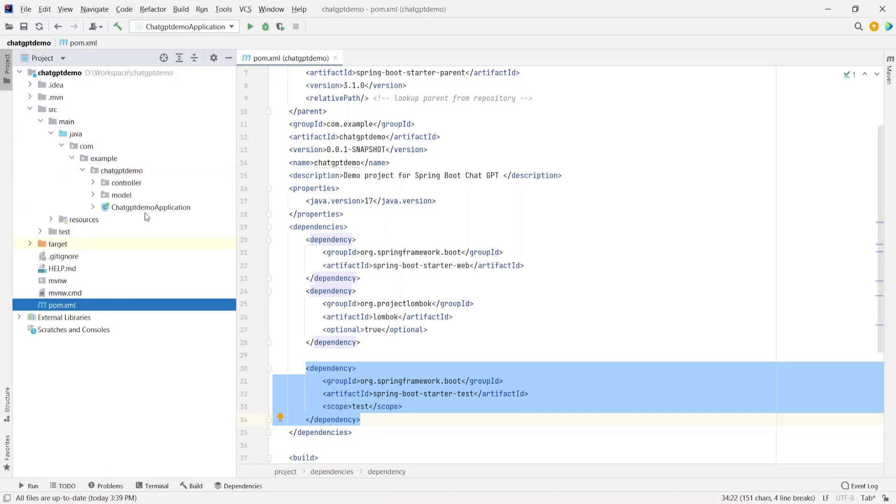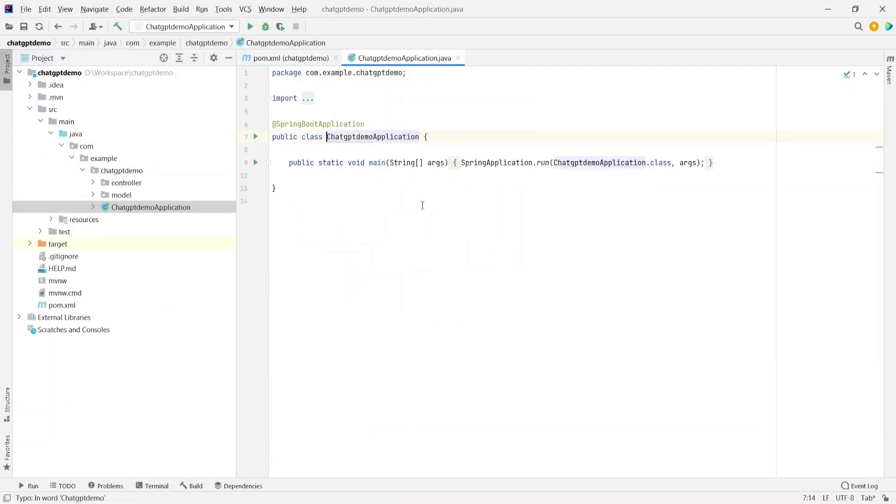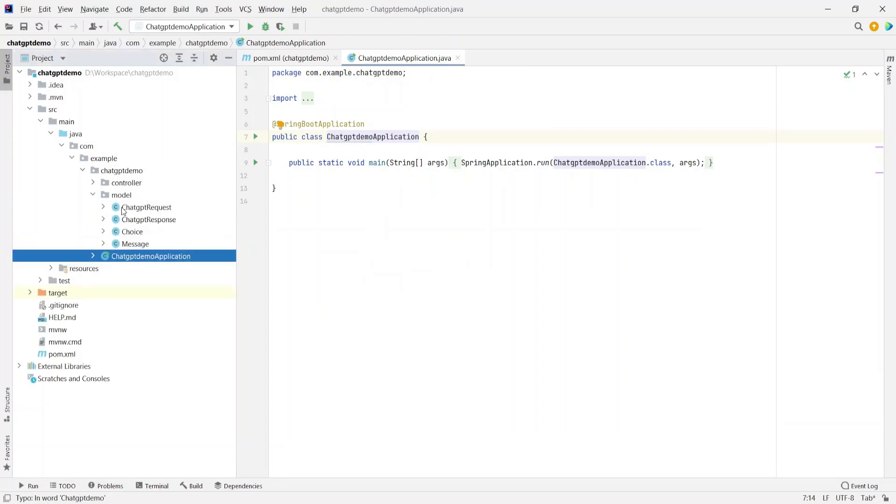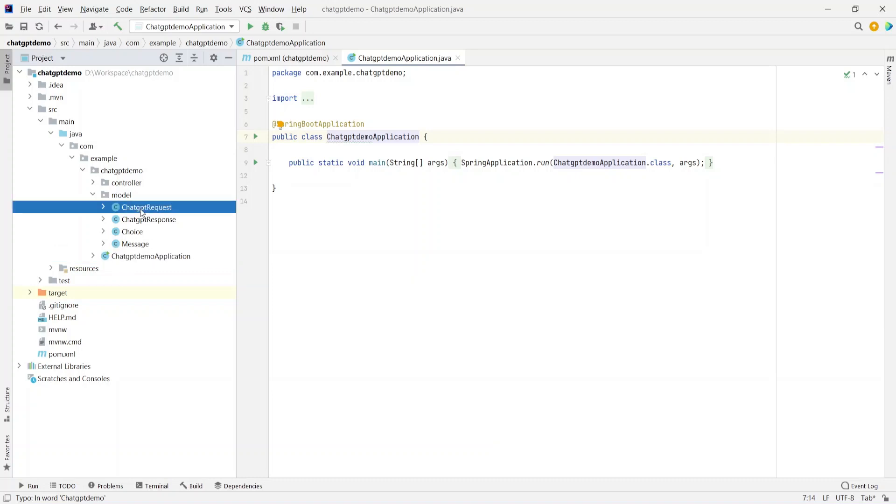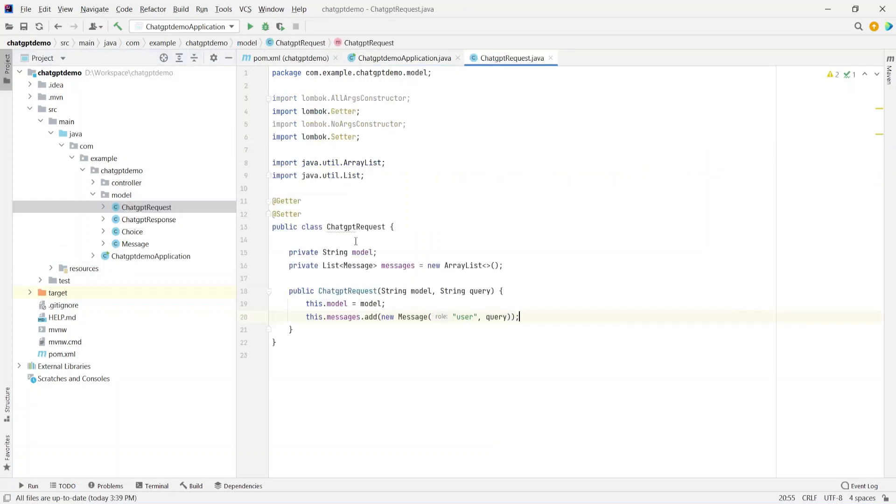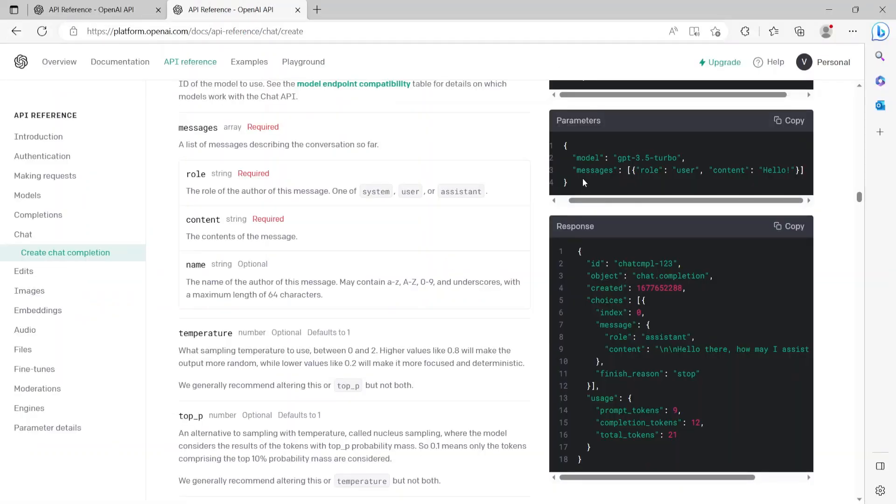Going into src main java, ChatGPTDemoApplication is the main application class. Then there are a set of models which are nothing but the DTOs for calling the APIs. First is the ChatGPTRequest. Now let's quickly go back to the page where they had the request and response.